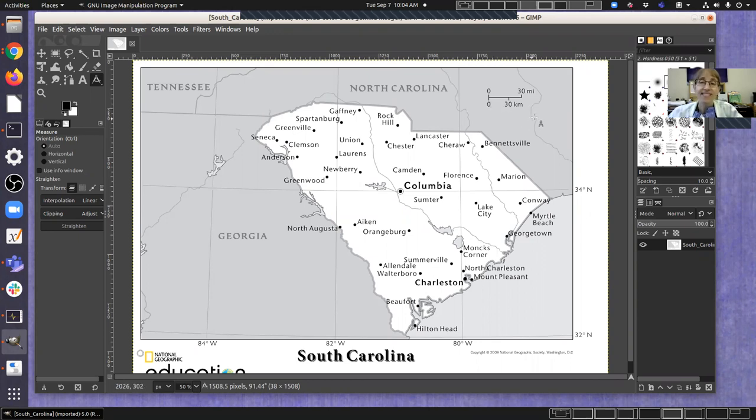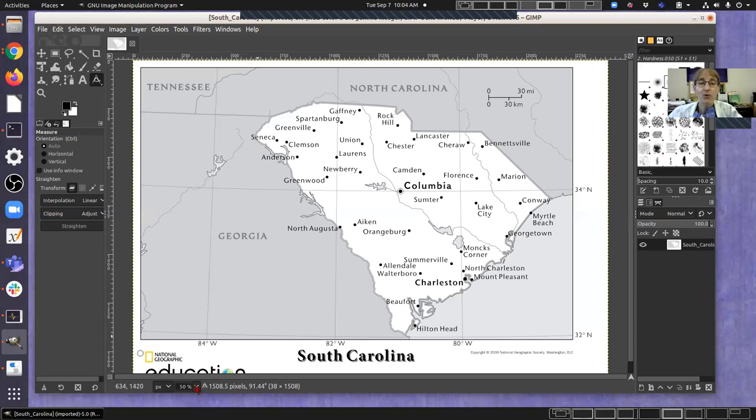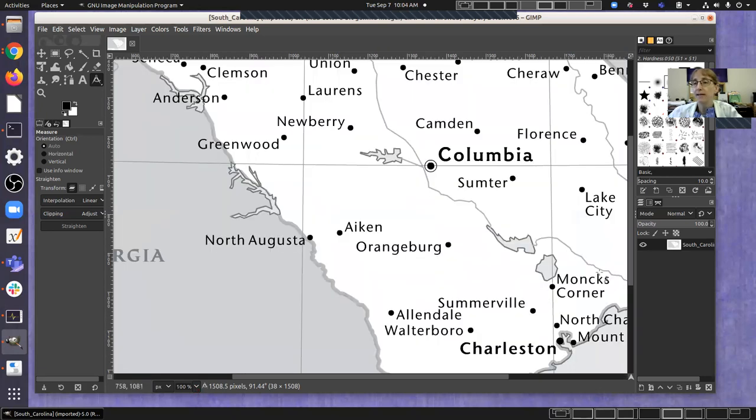Since this is a science class we use metric and so we're going to be using the kilometers. And again, in order to get a very accurate measurement I'm going to want to zoom in.